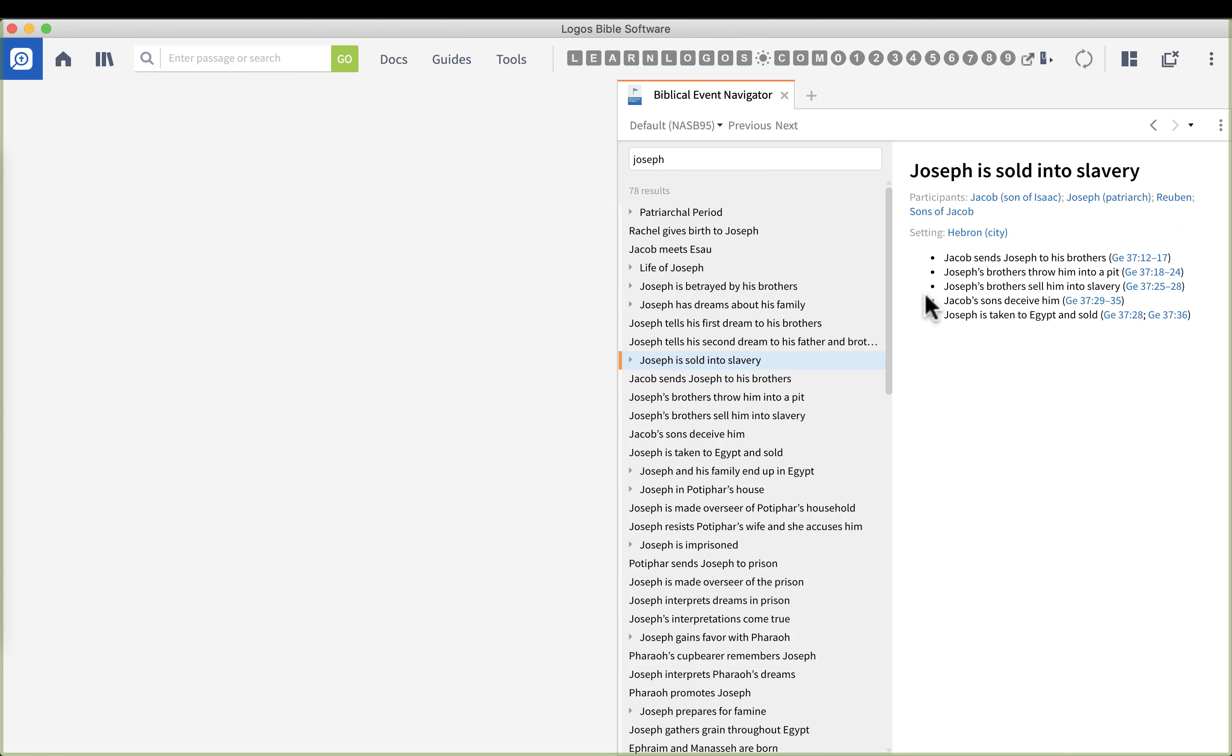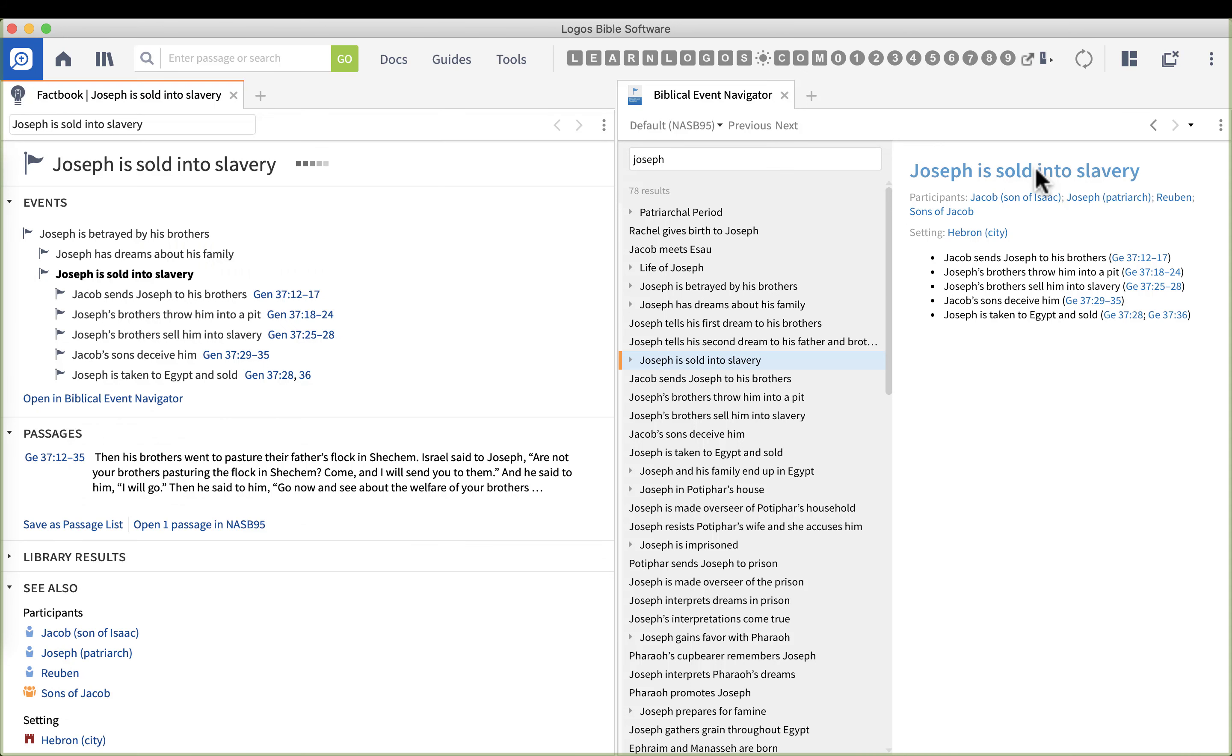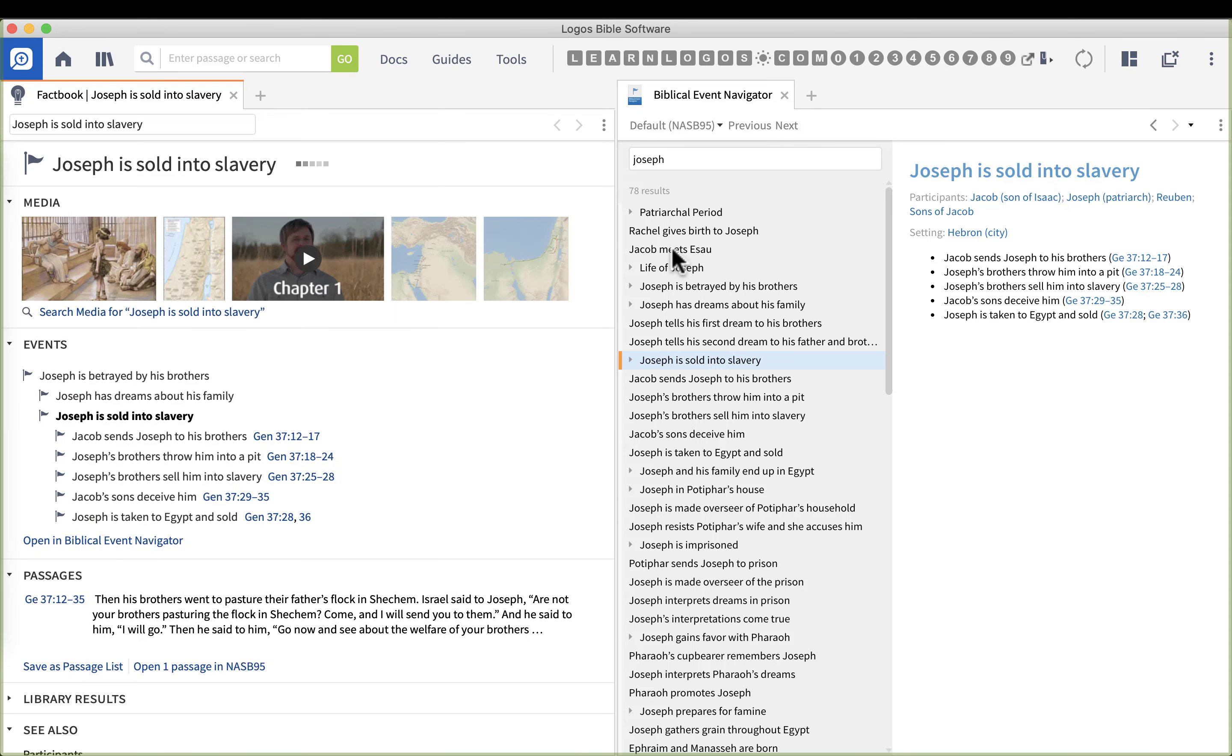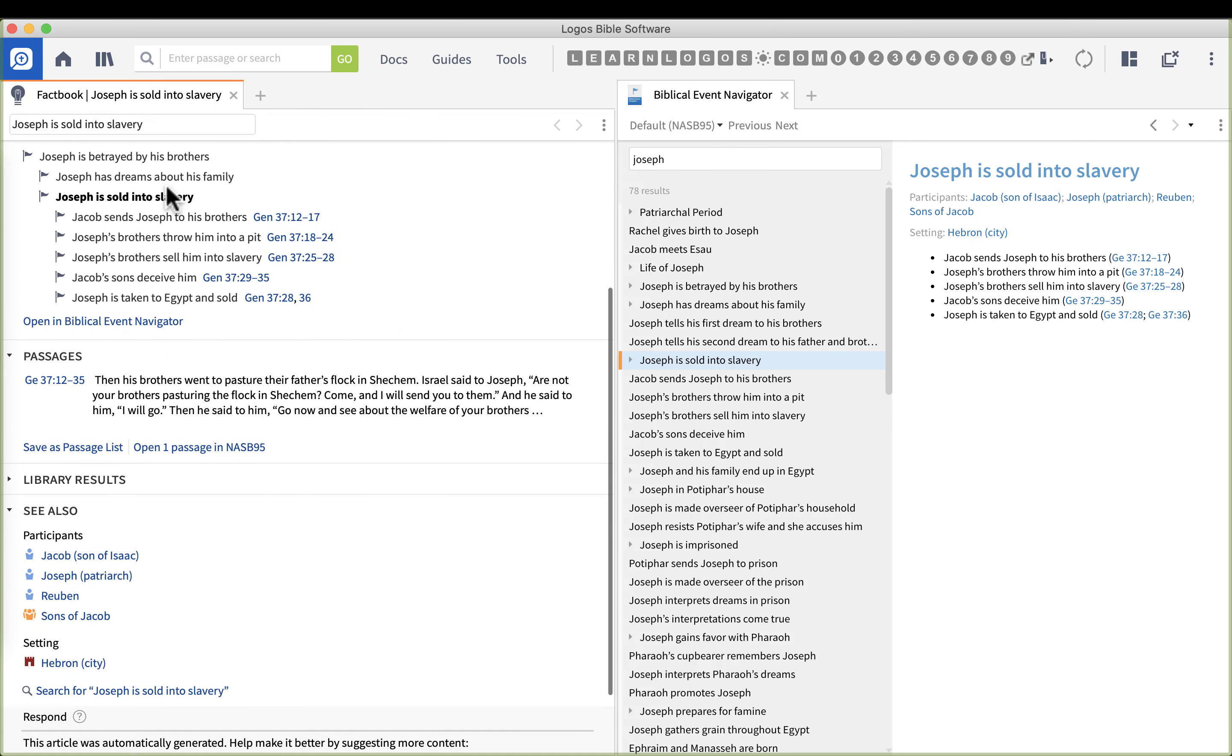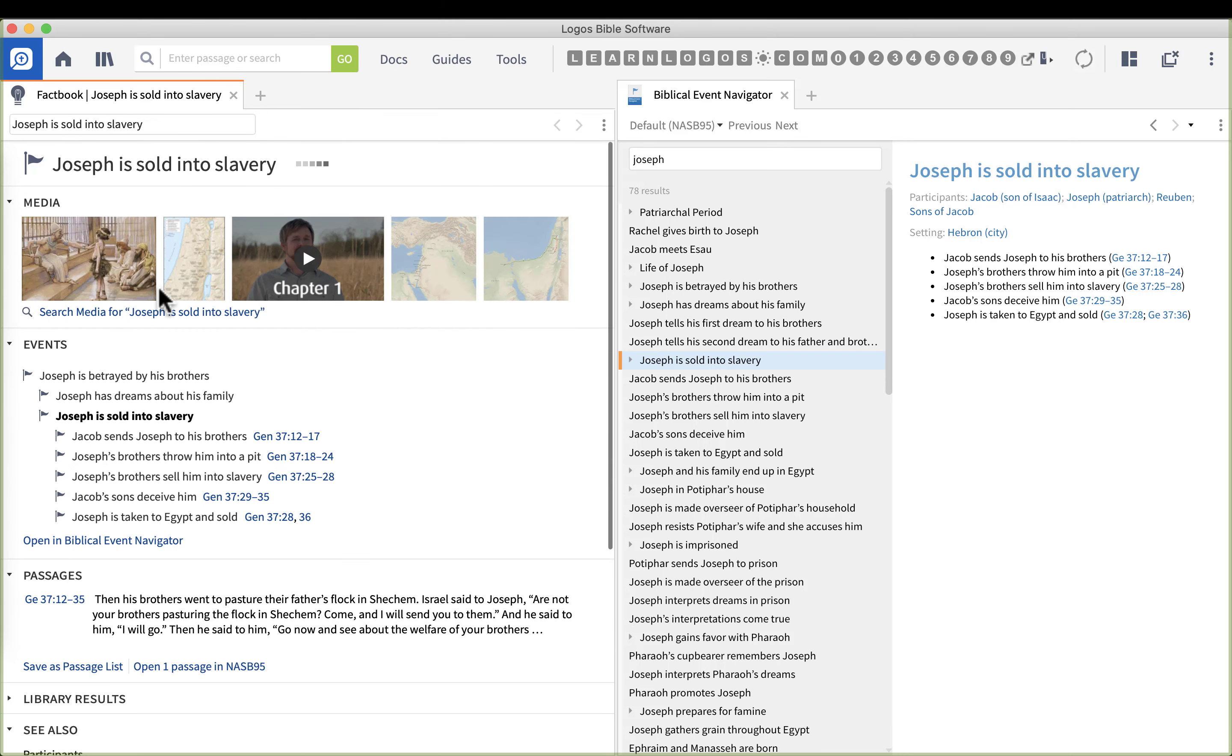So I click that. Now we get some cross references, very handy. But what I'm going to do is click the title Joseph is sold into slavery. Now here's what's going to happen. First thing it's going to do is open up the fact book and it's going to give me more information. This is really handy.